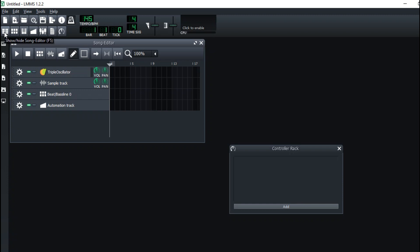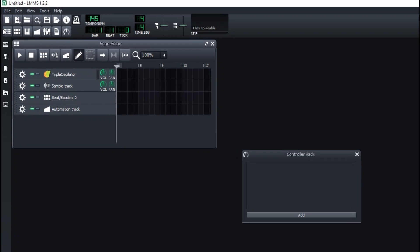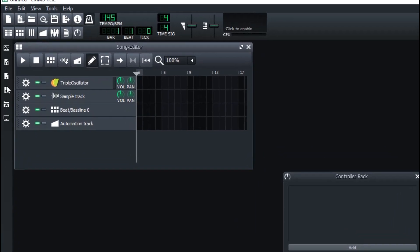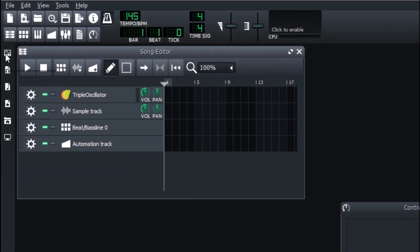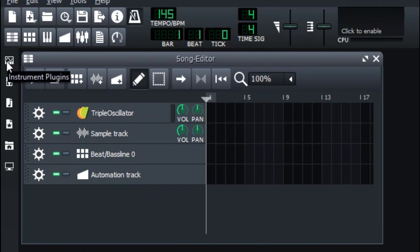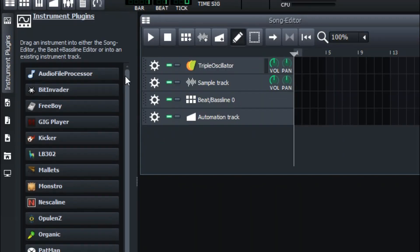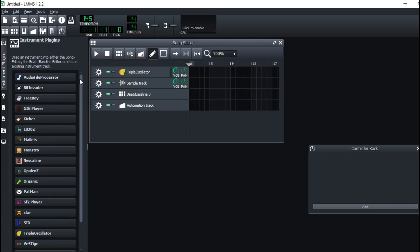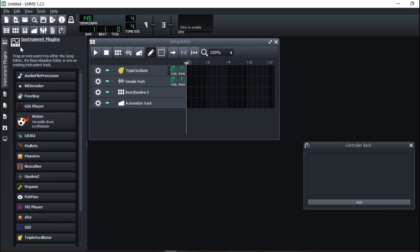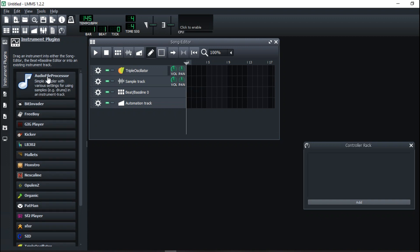Moving ahead, at the left corner we have the Instrument Plugins. LMMS has a lot of instrument plugins available, like the Audio File Processor.